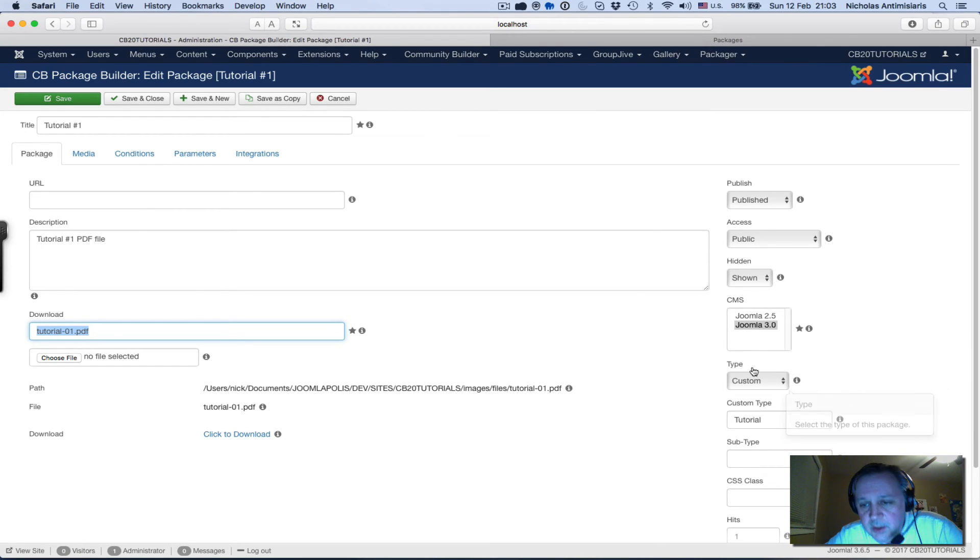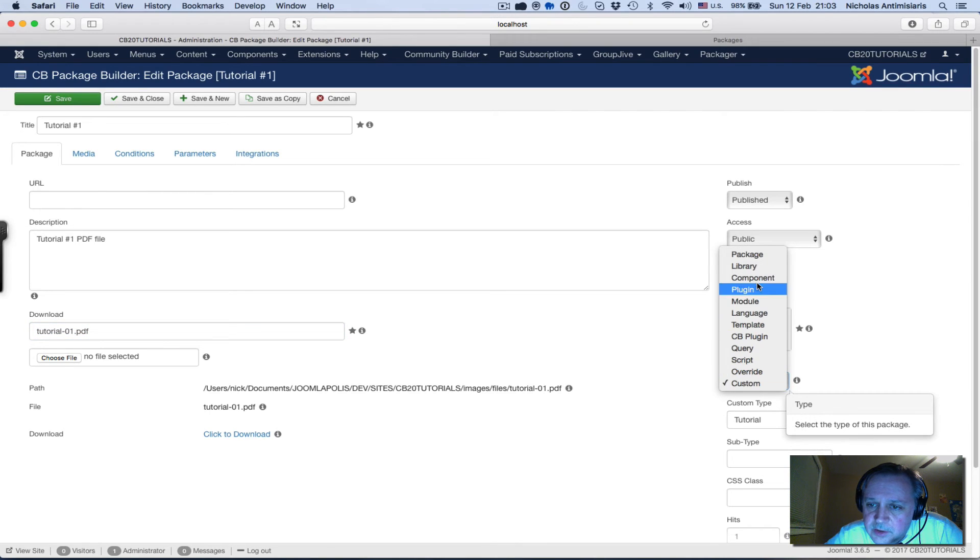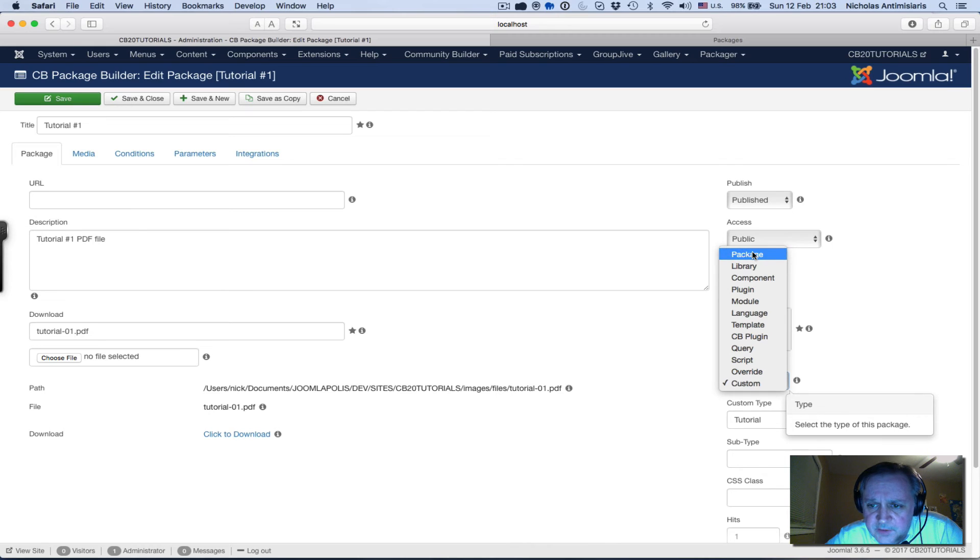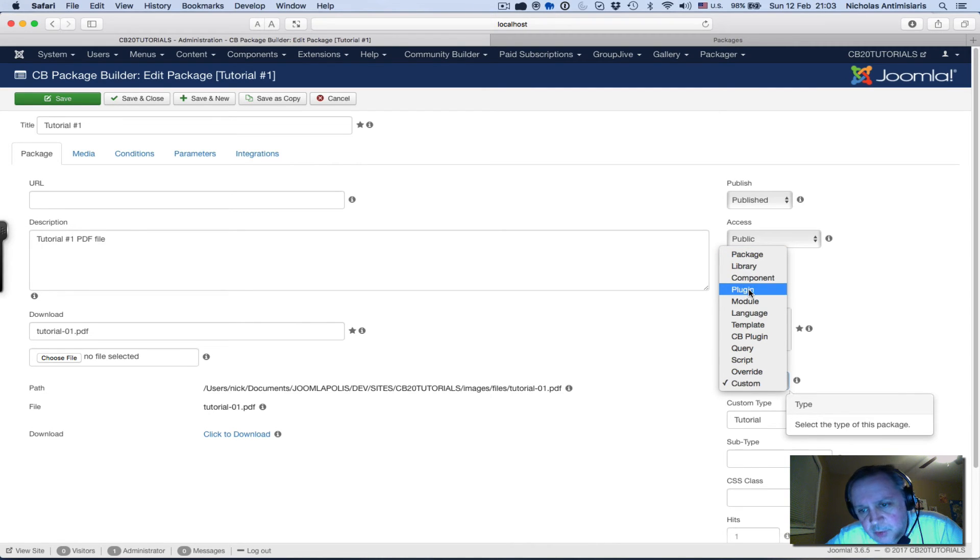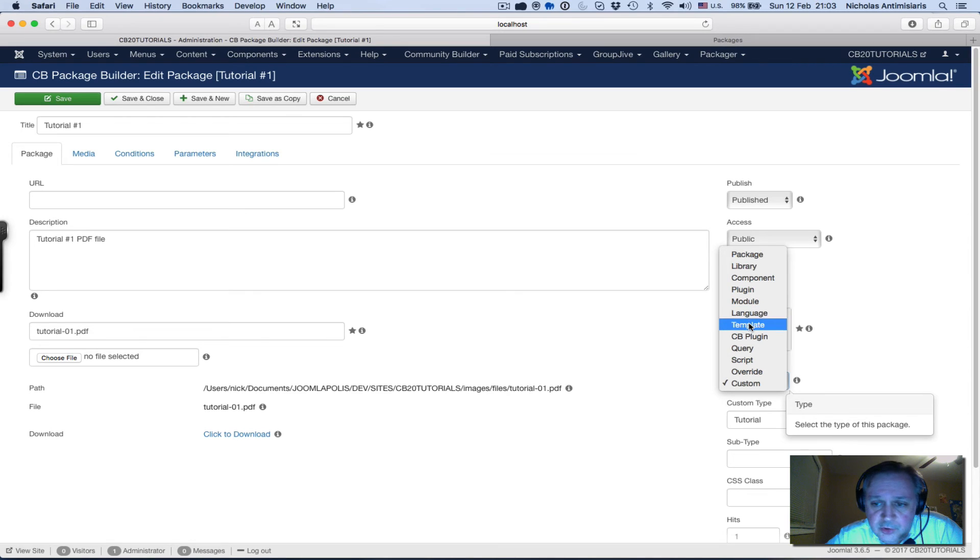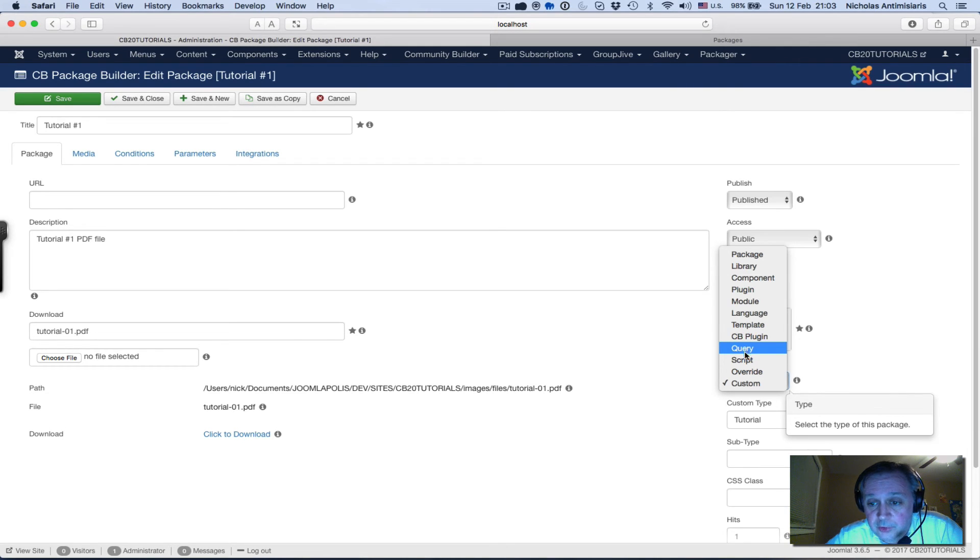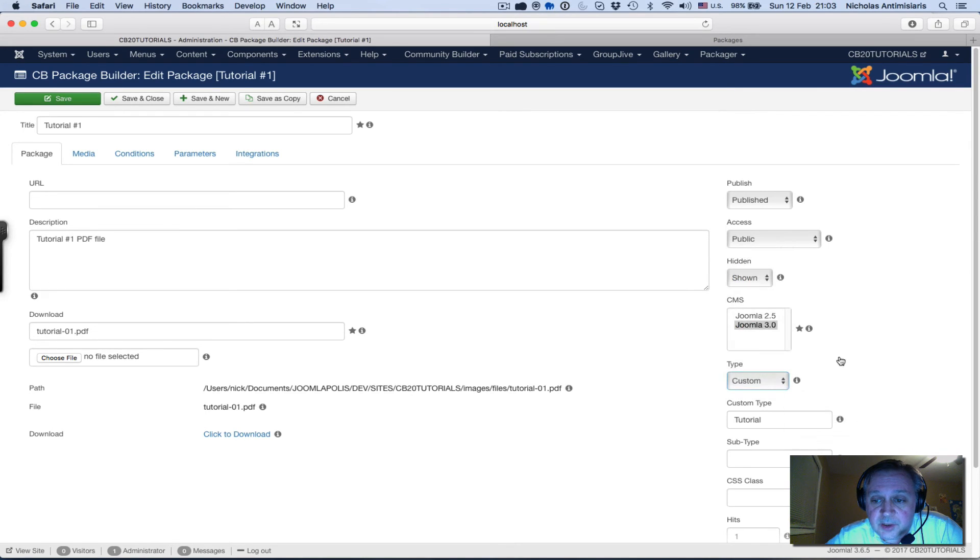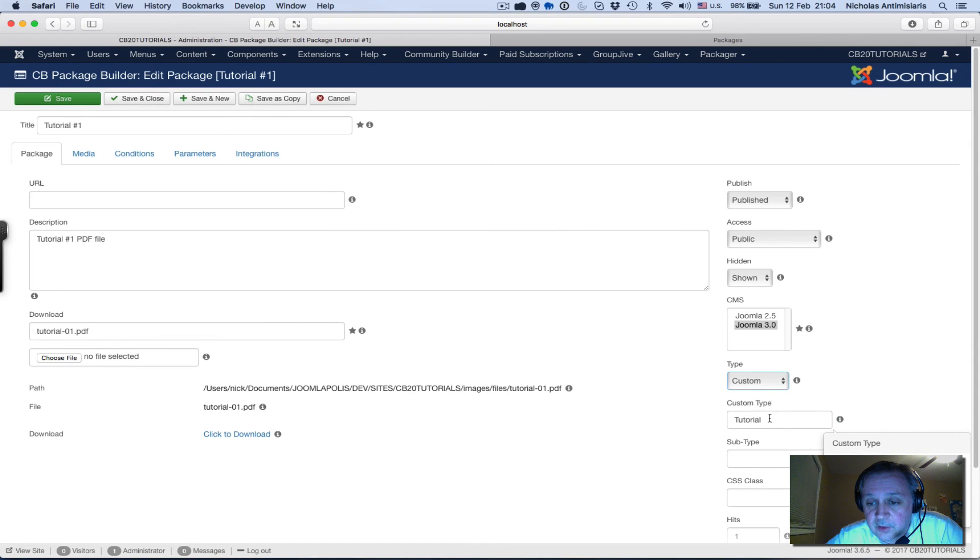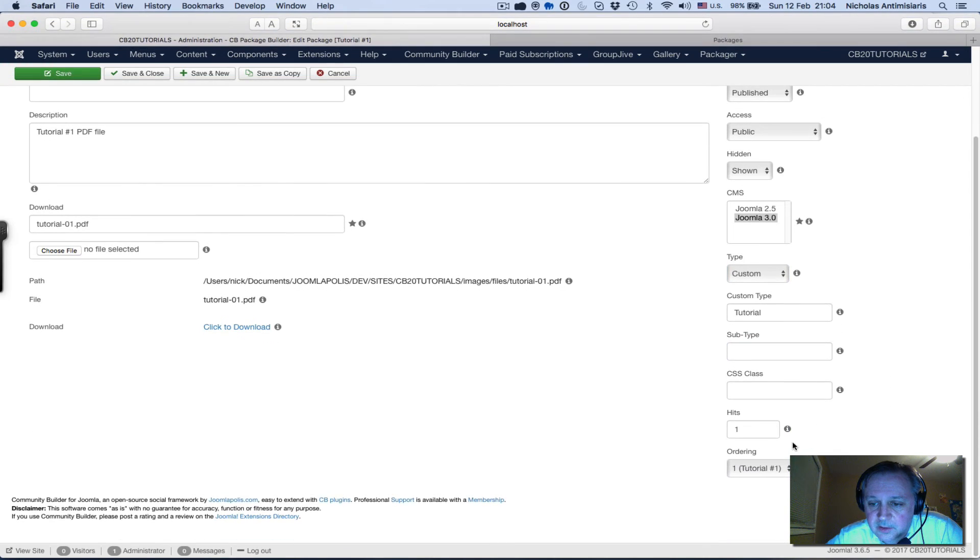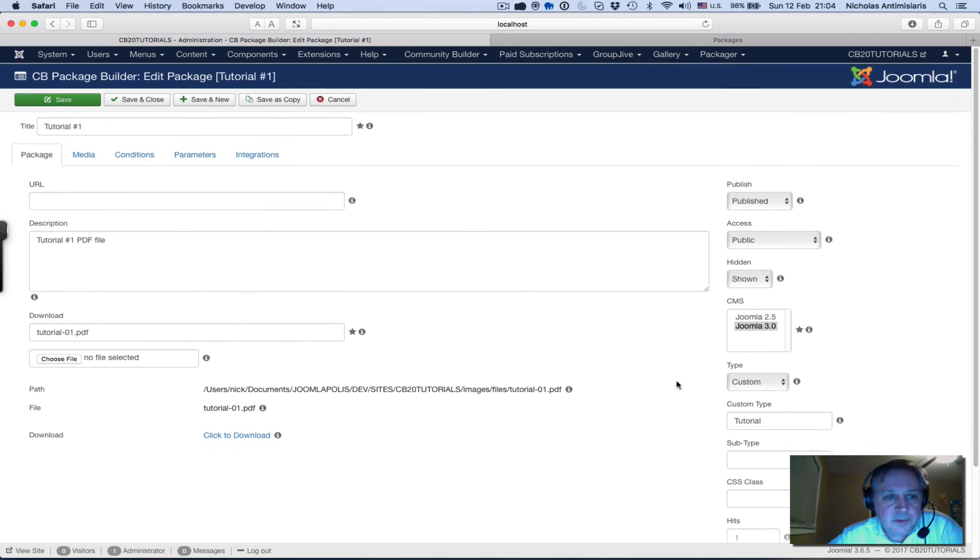One thing I have done is in the type area - there's a number of options: package library, Joomla package, Joomla library, component, plugin, module, template, CB plugin, query. We'll go through this in follow-up tutorials. I'm just picking a custom type and once you pick a custom type you'll see there's a custom type field that pops up and I just put in tutorial. Subtype I'm leaving empty.